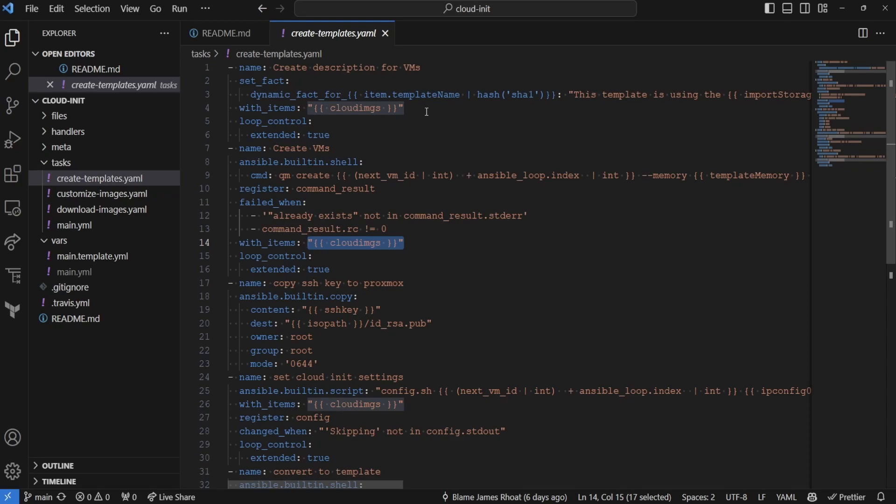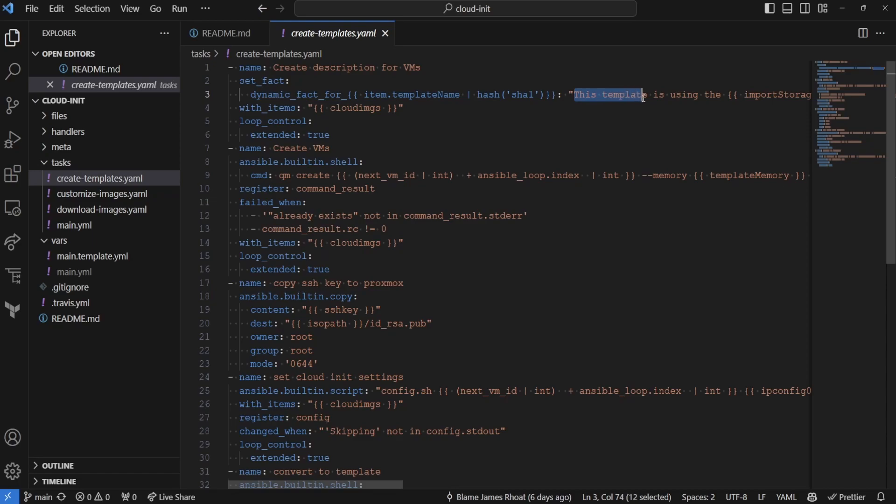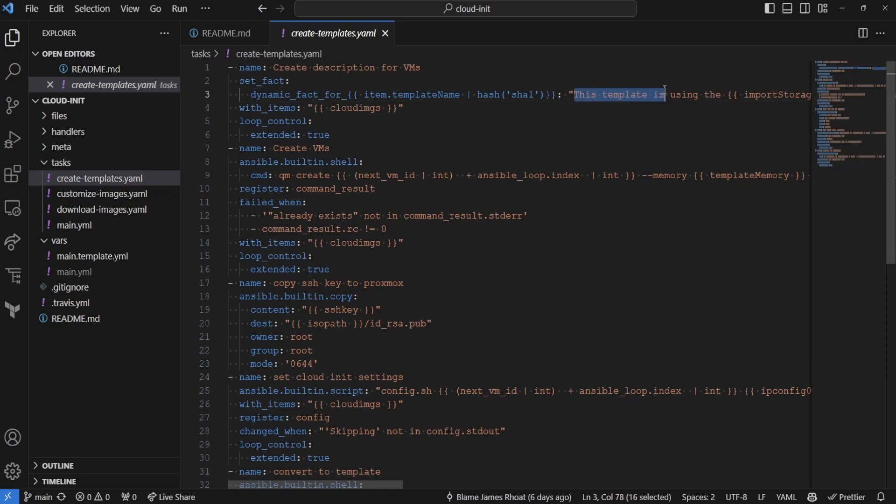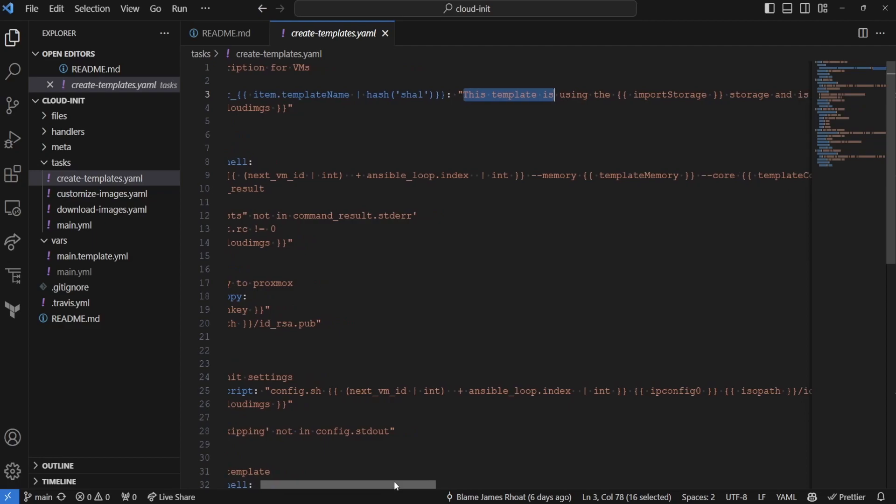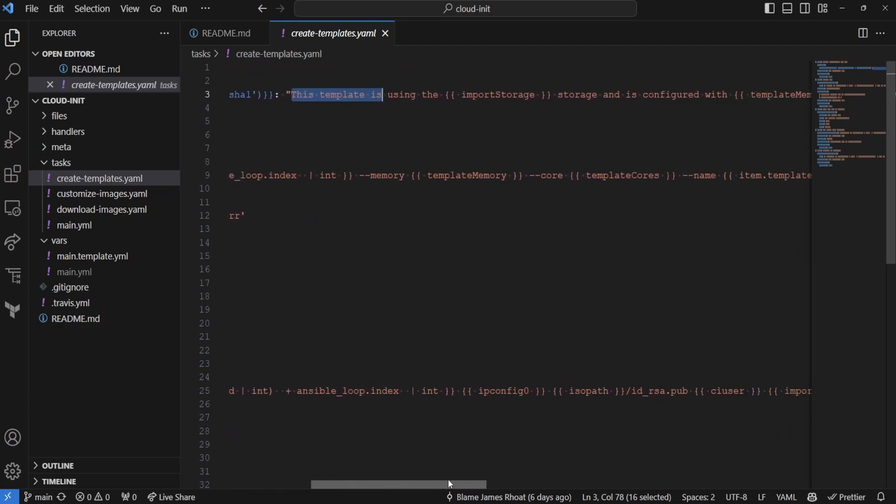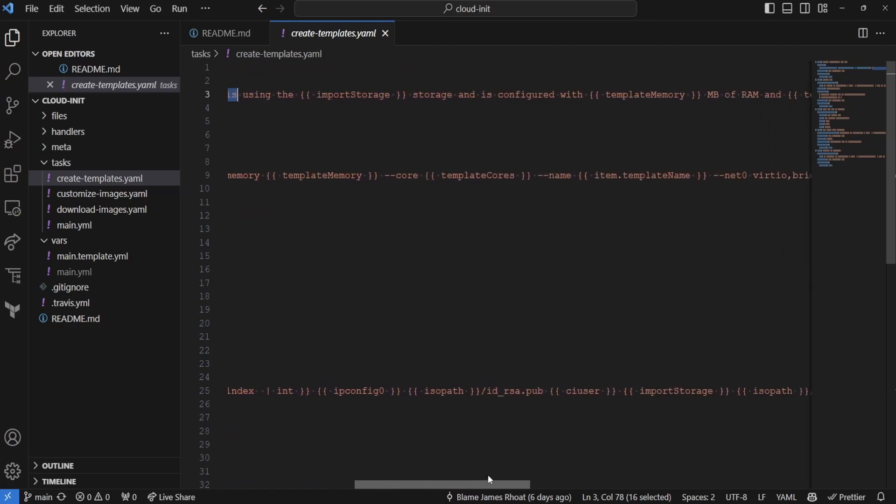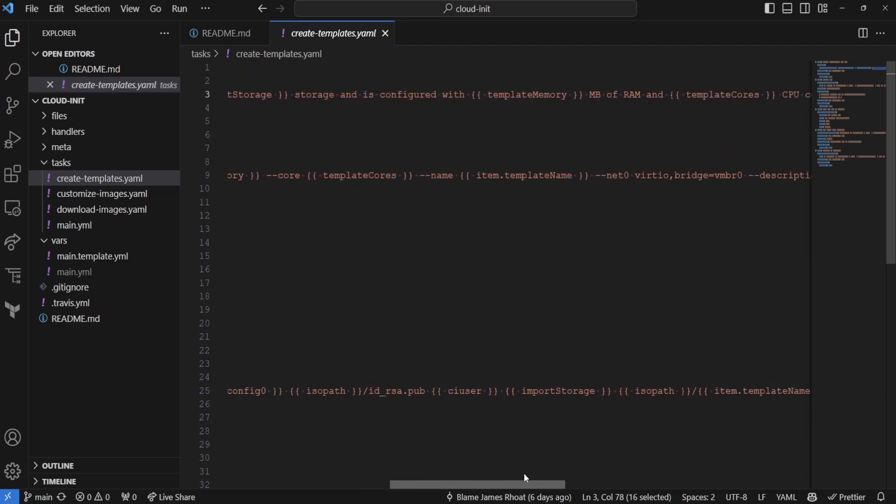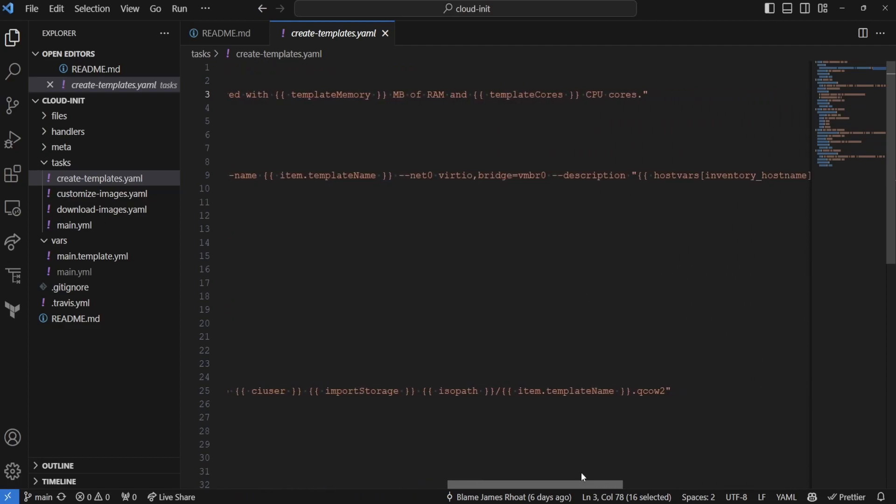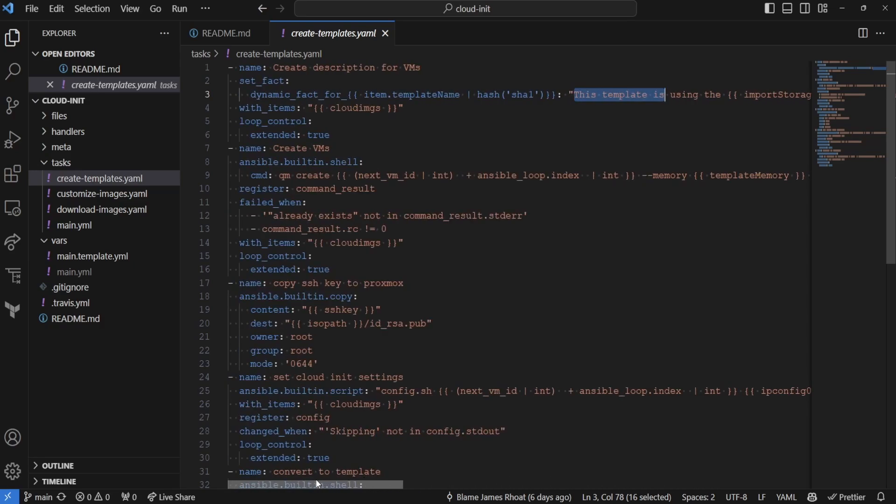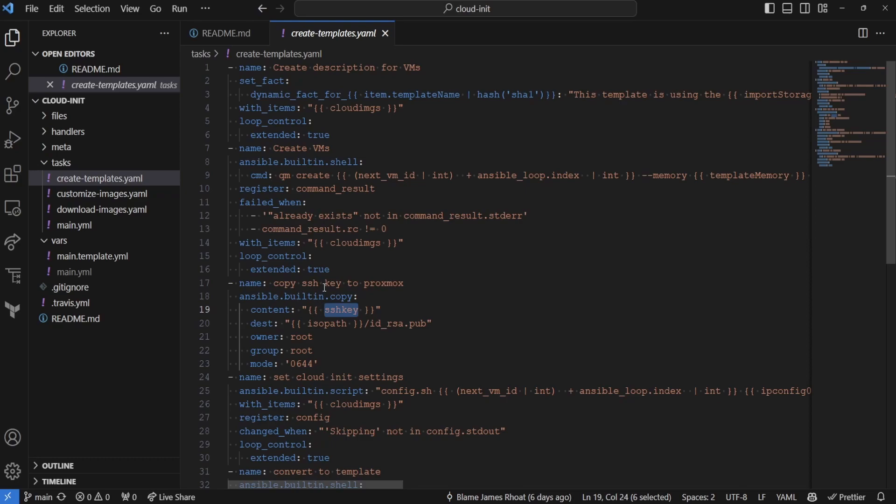We're also going to be setting a description for our image itself by using a fact that's defined for each of these items in the cloud images. Now, this is the default, which allows you to say, okay, I am using this template and what storage is configured on with how much memory, how much CPU cores. We also are going to add our SSH key and then modify everything else using a custom shell script that's defined in our files.